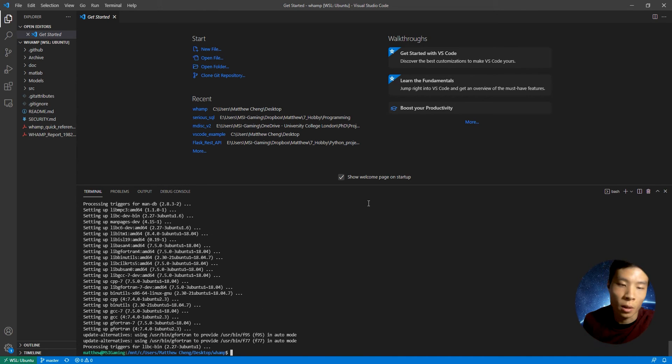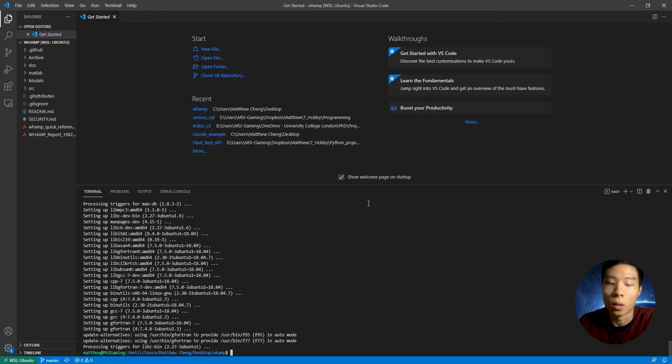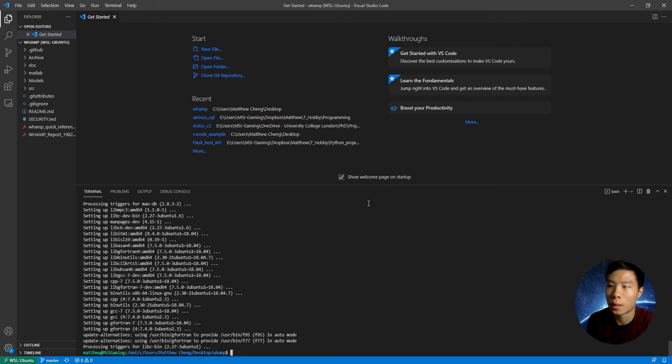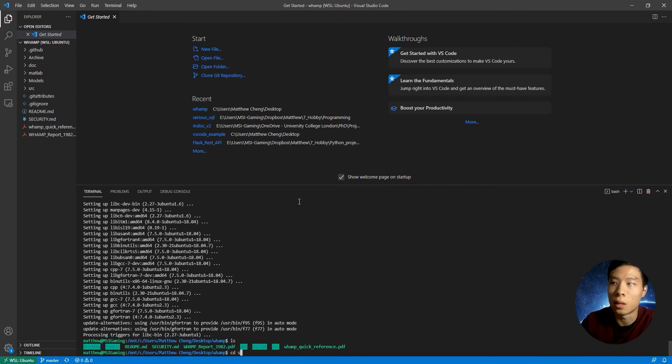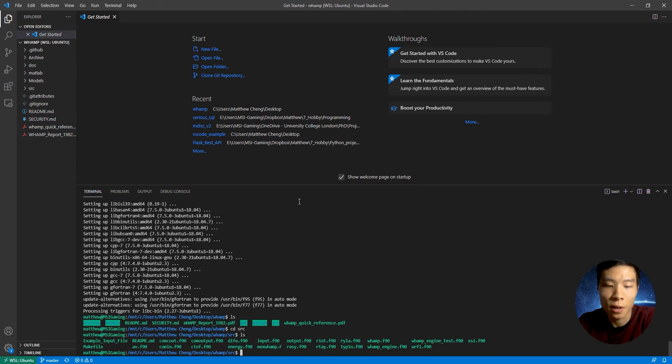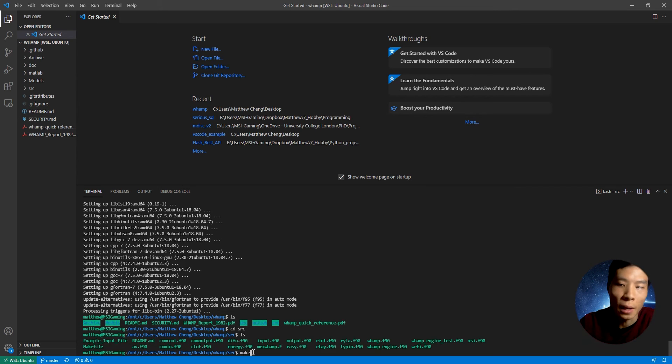All right. After we finish installing gfortran, we will run the make command in the root directory of the Fortran project. So this is where the make file is. So let's go ahead and cd into the directory with the make file and type make.